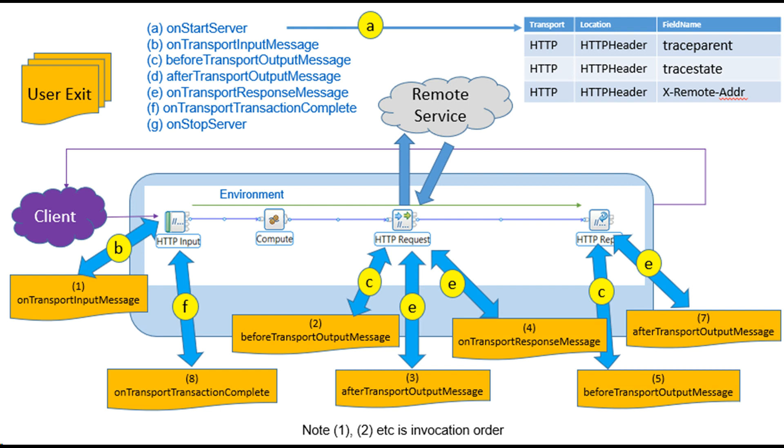User-provided functions will be invoked, requiring information about the contents of message assembly. Although user exits have been available in IIB 10 and ACE 11 for many years, this FixPack 5 provides some special enhancements which makes it much easier for user exit developers to influence the properties of MQ messages and HTTP communications, which are consumed and produced by the message flow.